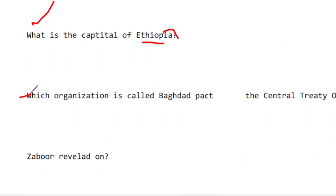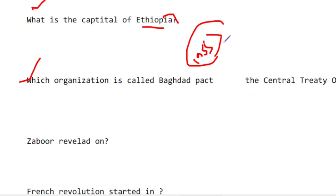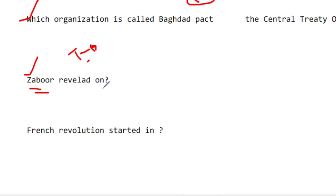The Central Treaty Organization (CENTO) was made in 1955. The holy books: Zabur was revealed to Dawud (AS), and Taurat was revealed to Musa (AS).